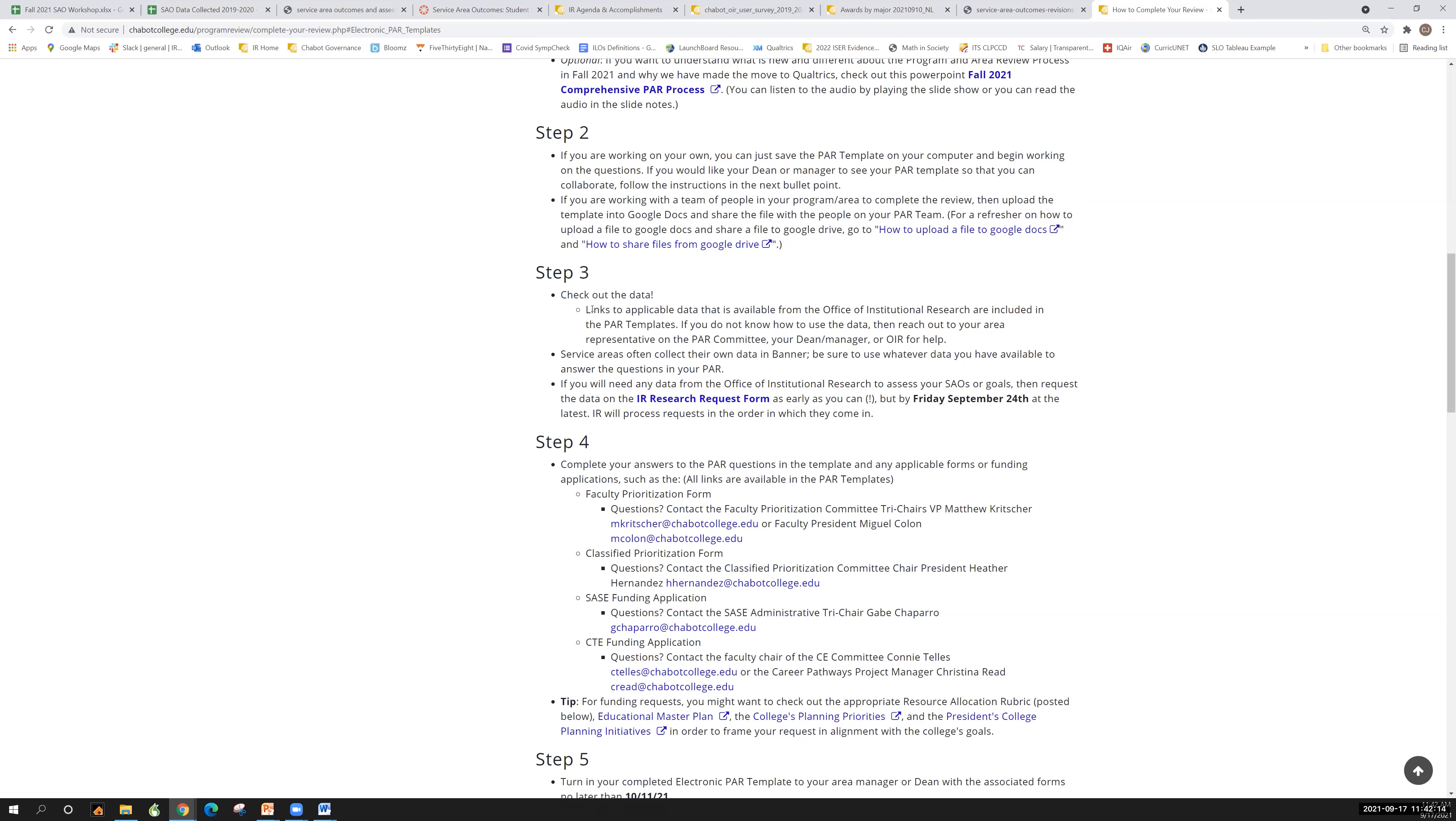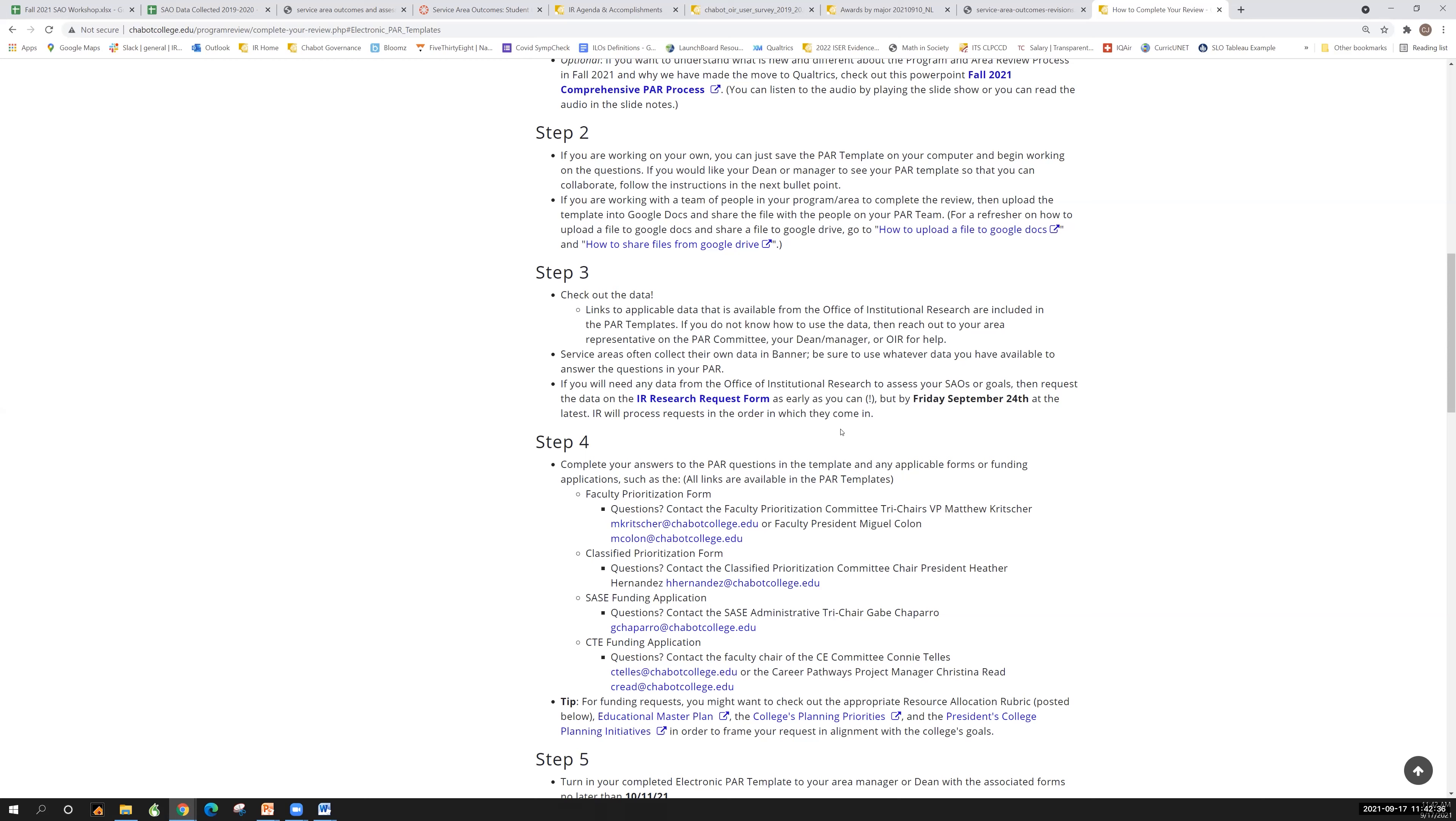If you need any additional data, I've mentioned this before, but it bears mentioning again, we are asking that you use the research request form. There's a link to it here. There's also a link on our website. As early as you can, but by Friday, September 24th at the latest, so that we can try to turn around those data requests as quickly as we can so you have the data that you need to complete your PARs.